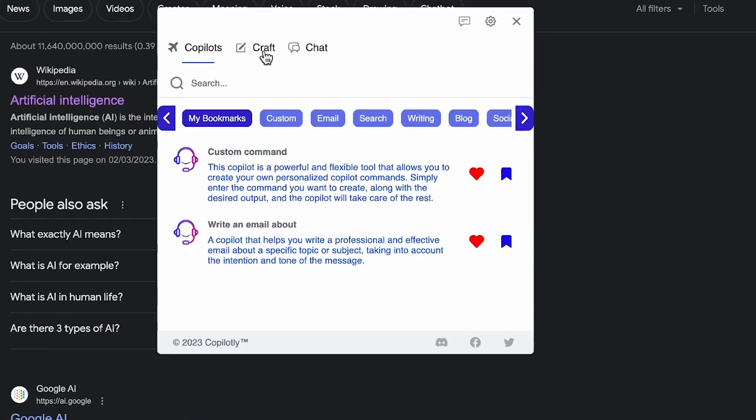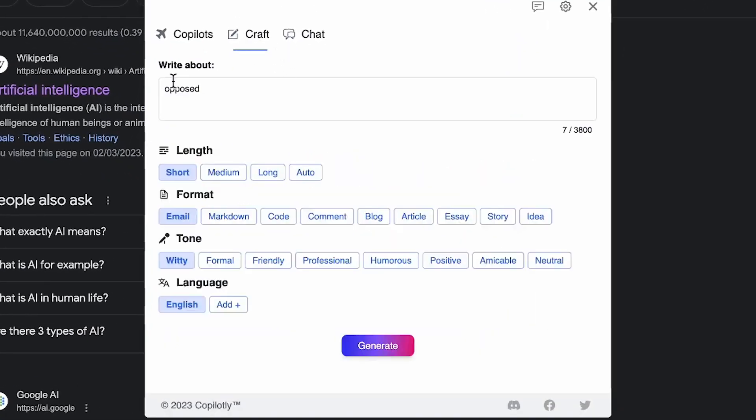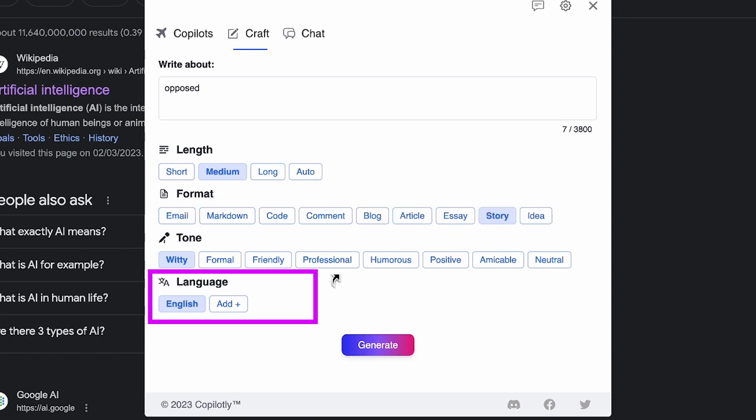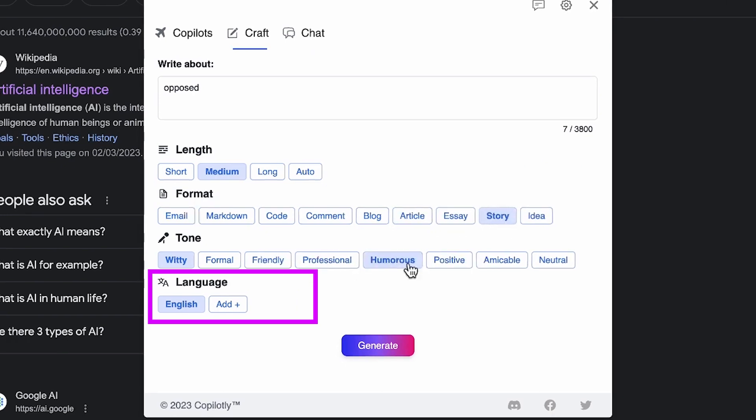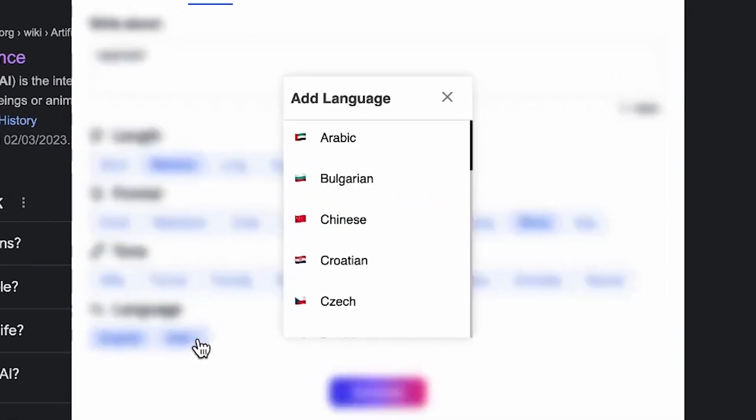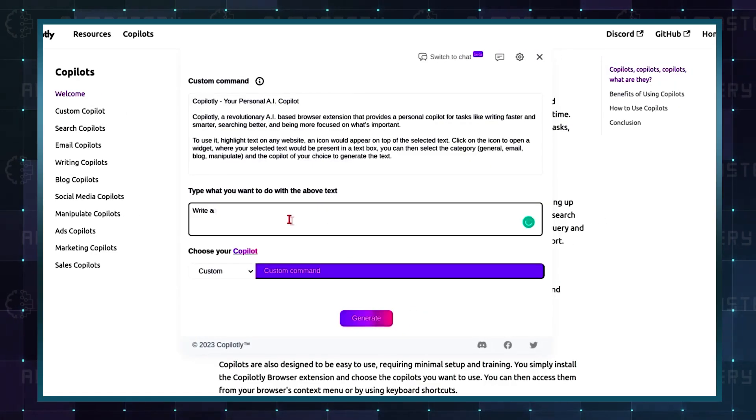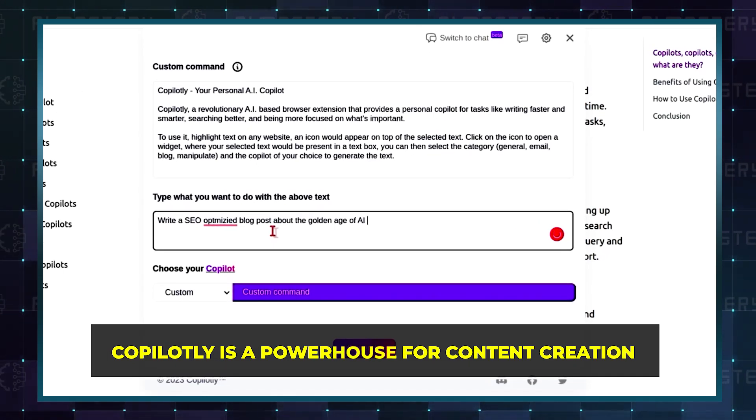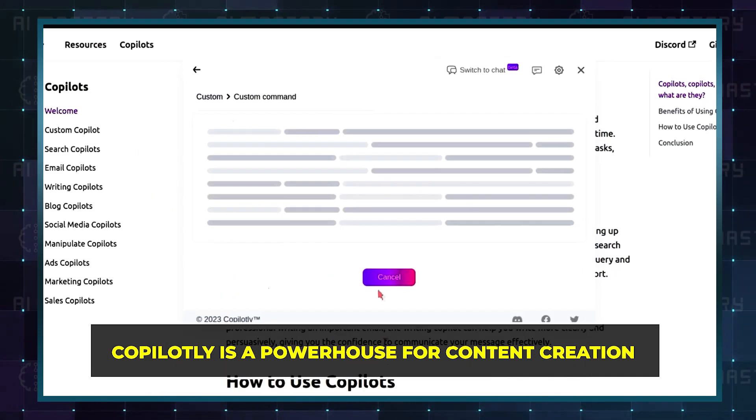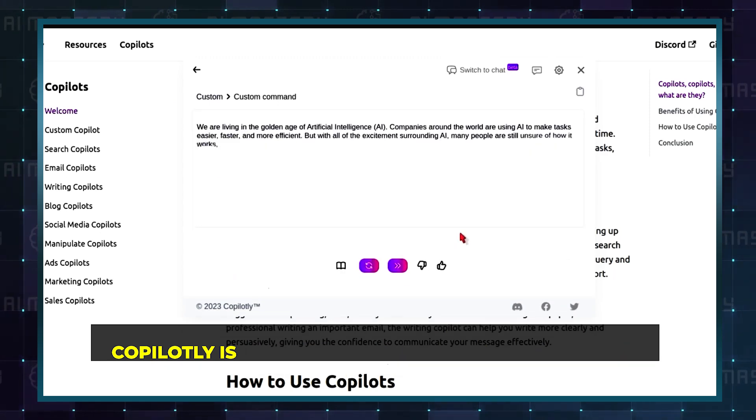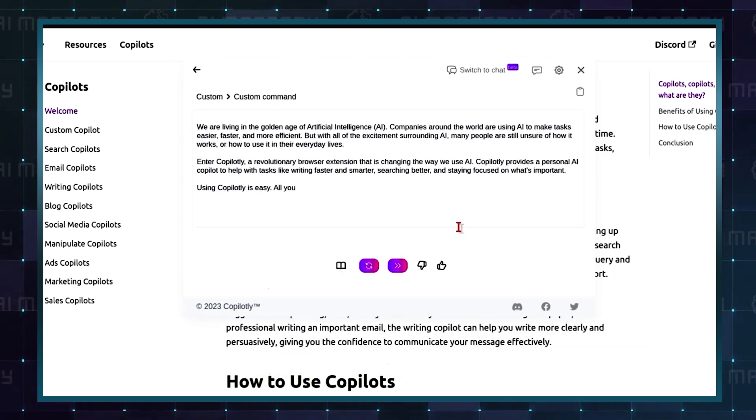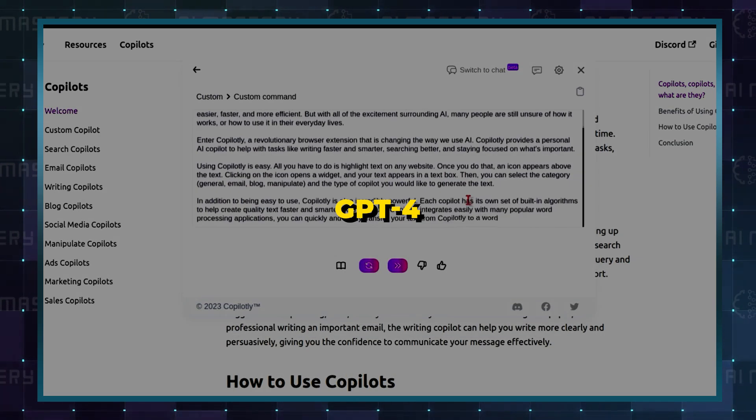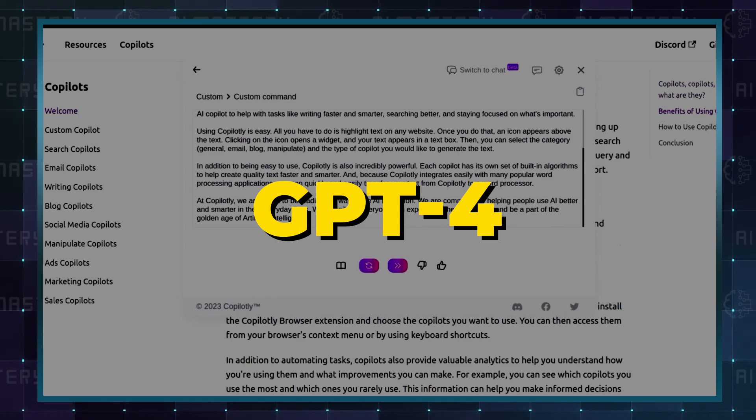Need answers in a different language? Co-Pilotly seamlessly breaks down language barriers, delivering accurate translations and answers. Beyond just language tasks, Co-Pilotly is a powerhouse for content creation, especially in crafting compelling blog posts, utilizing the advanced technology of GPT-4.